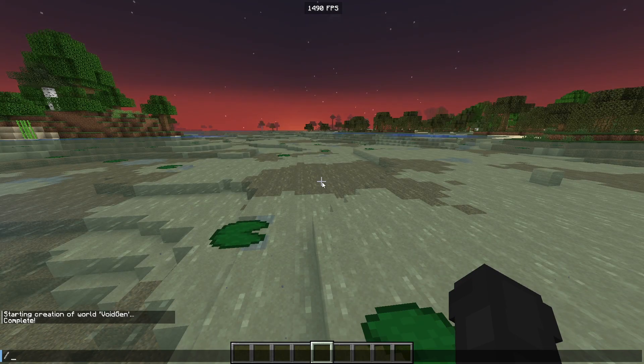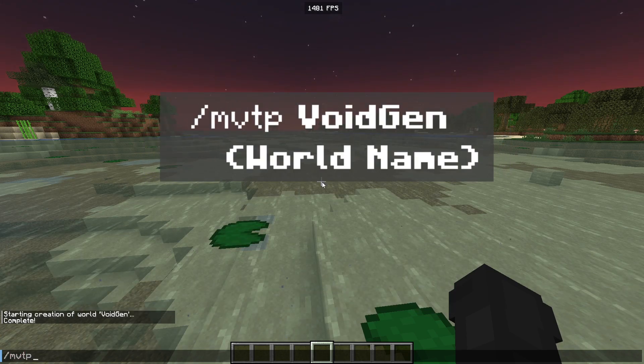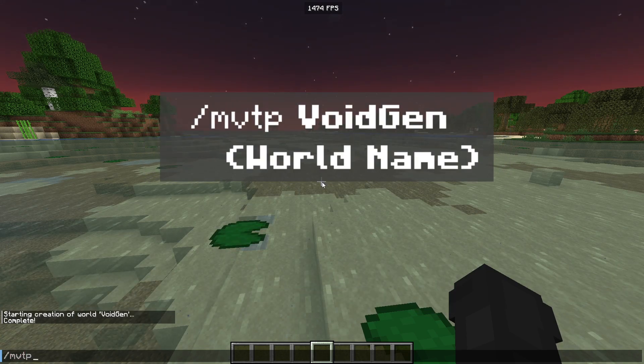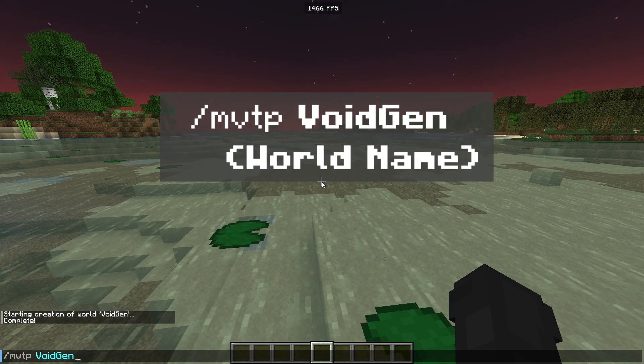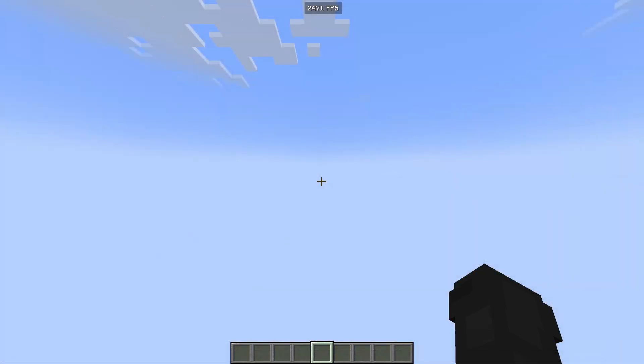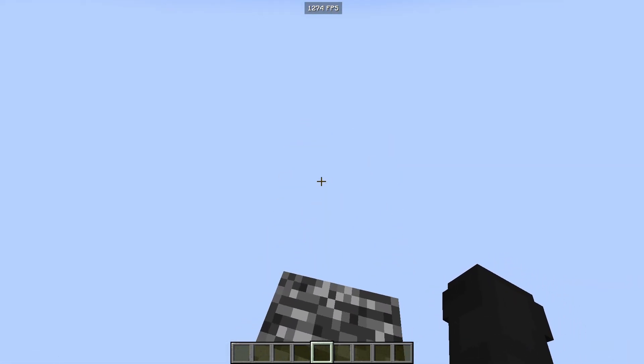Now that the world's been created, we're going to want to teleport to it. To do this you do /mvtp and then the name of the world you're going to want to teleport into. And there you have it — you have your void world on your server.